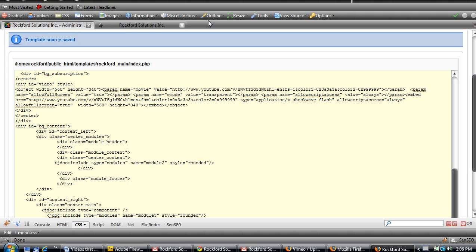So like the tag starts param, and then you're putting in your values—in this case window mode and transparent—and then you're closing out the param tag.